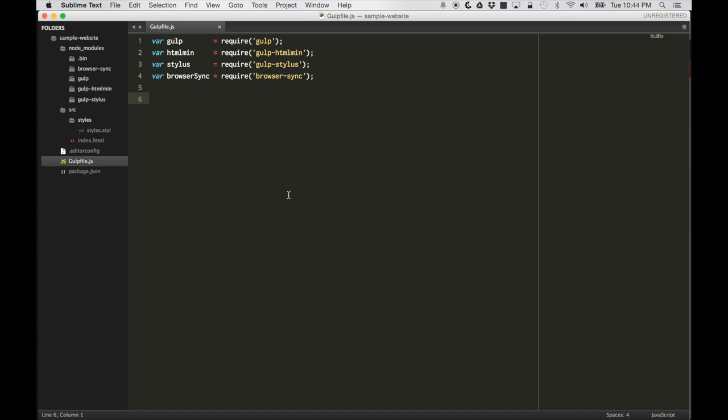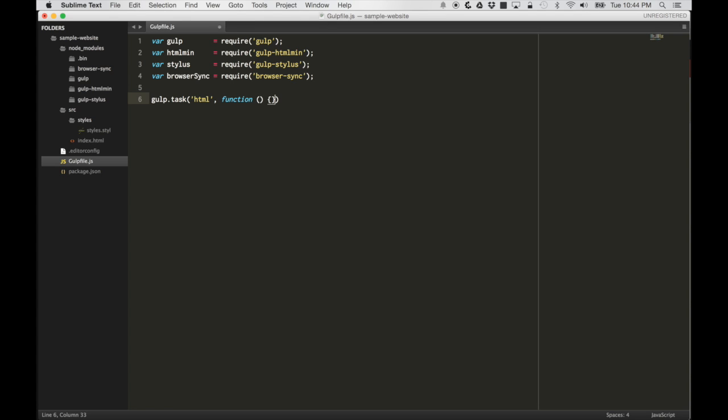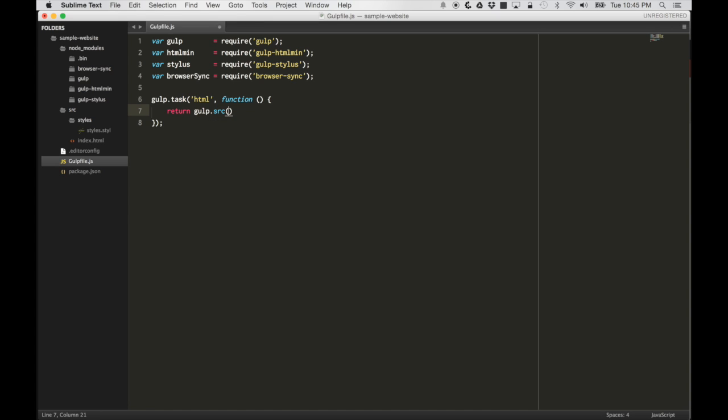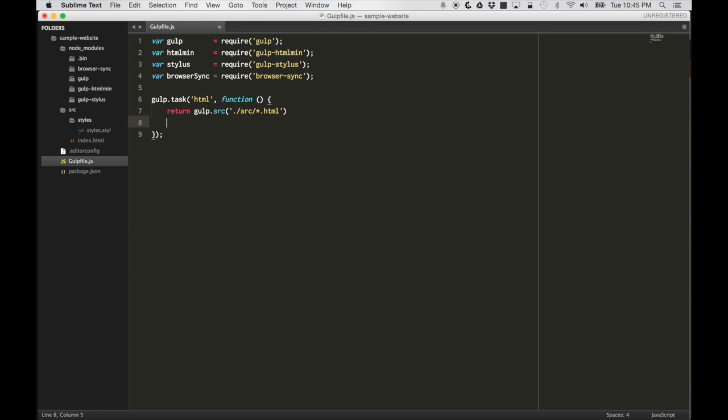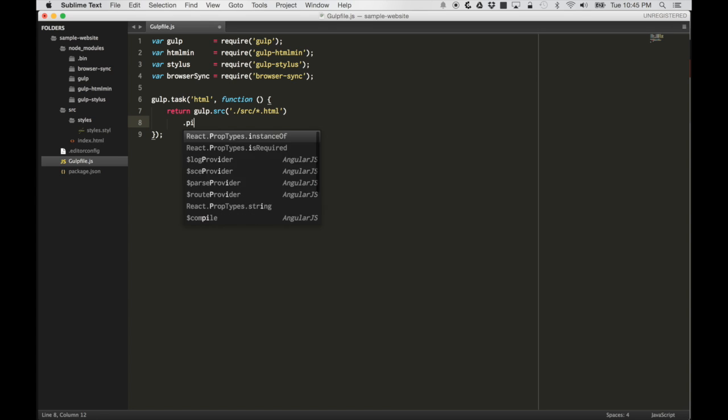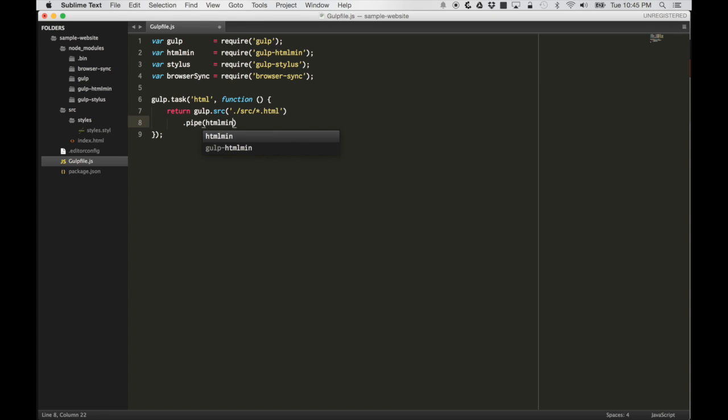Let's start with the minification tasks. Let's create a task called html. Let's get everything, all the html files in the source directory. We can do that by doing gulp.src. And then our source directory is source. Let's get all of the HTML files. Currently, we just have one, but this should work.